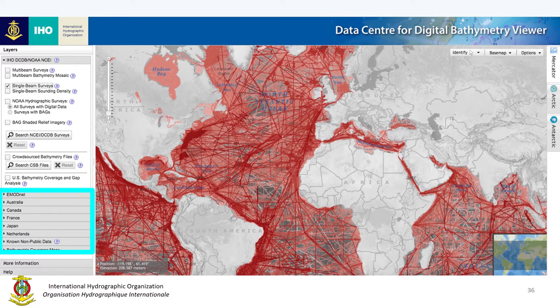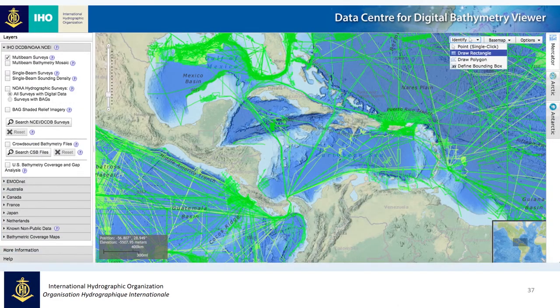However, today I'm just going to focus on accessing data directly from the DCDB, so just our own data holdings. To access data displayed in our viewer, you need to first select the track lines of the data you're interested in.